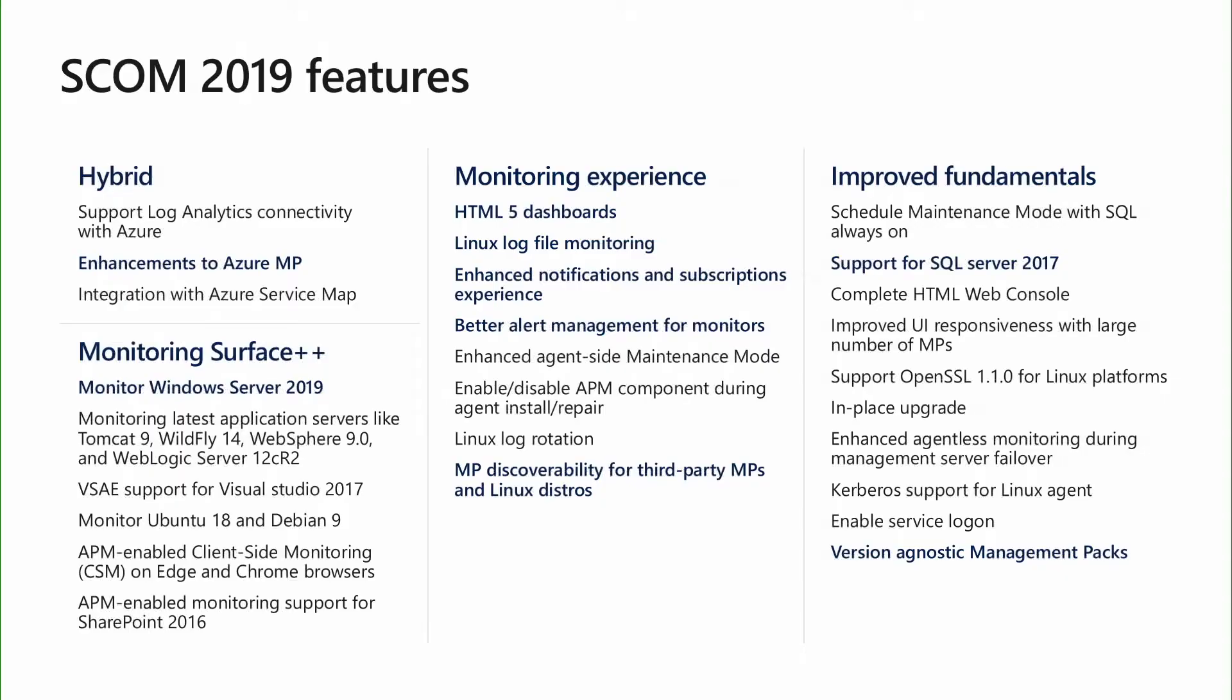Let us start with SCOM 2019. As you would have seen earlier, we have made an array of enhancements in SCOM 2019. I'll be discussing some of these as we move forward in this session. All of these are well-documented in the product documentation. Please feel free to refer it. Let me begin by telling you about the enhancements that we have made in the notifications and subscription space in SCOM.